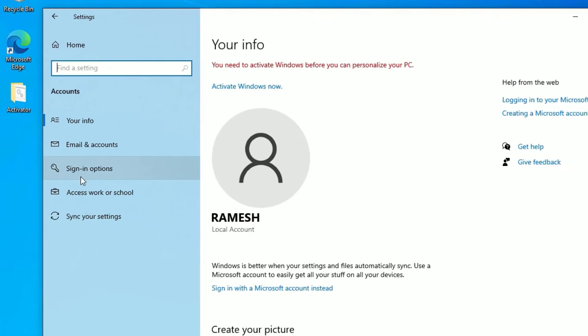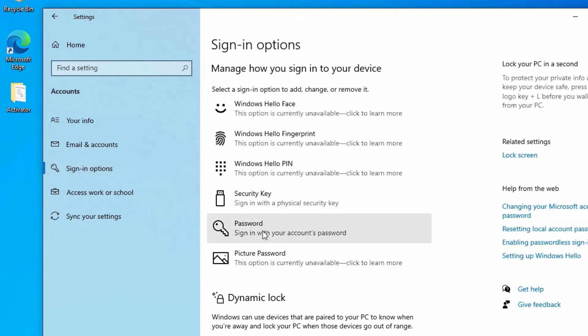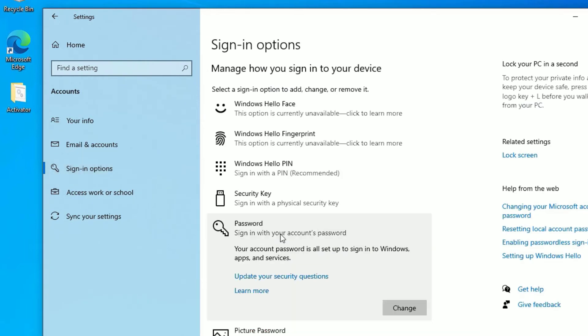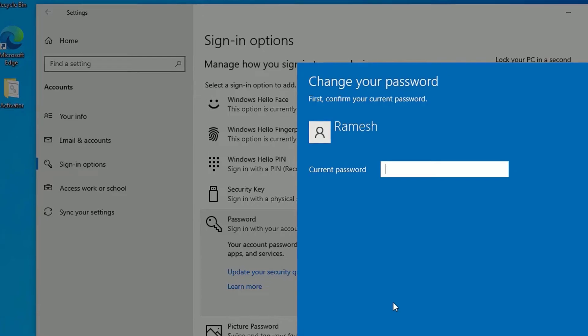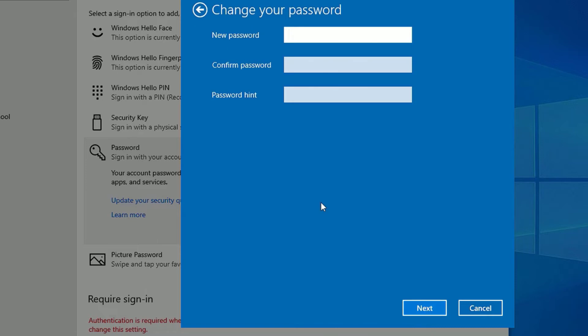After that, find Sign-in options. Hit on that. Then find Password. Click on that. Now you will find the Change button. Once you click on that, it asks you to put the current password. Put the current password, then say next. Now you will be able to create a new password.